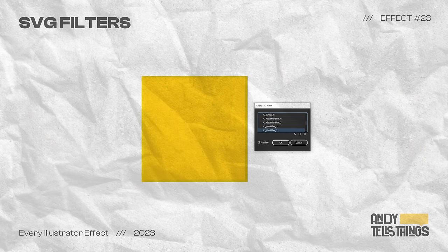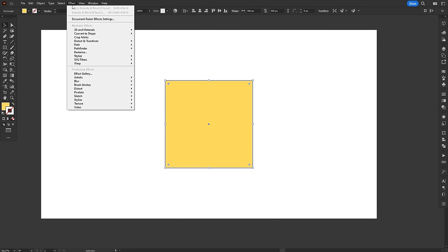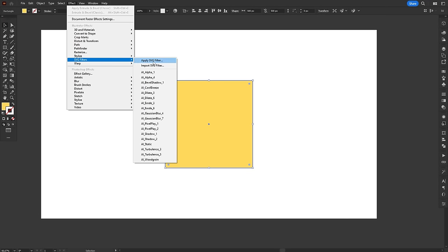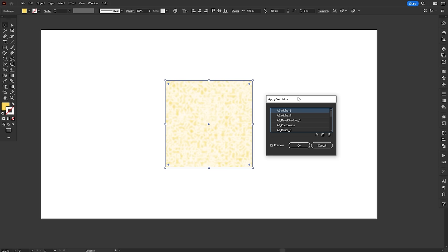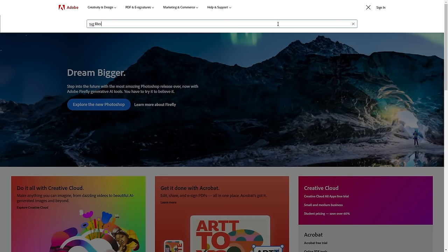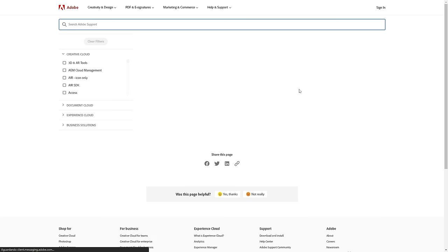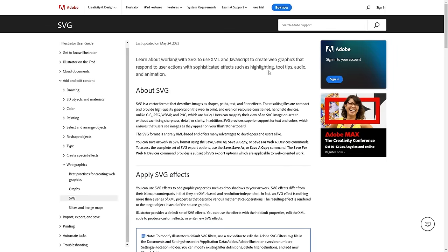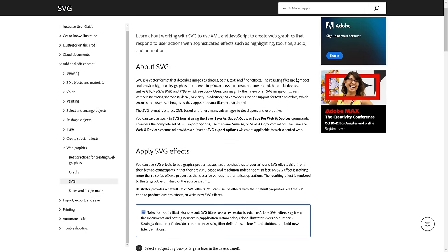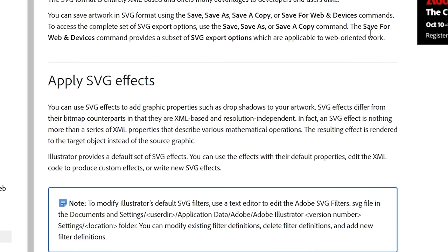SVG filters are effects aimed at web design. I really don't know much about web and programming, so as much as I try to learn and explain how SVG filters differ from other effects, I will eventually leave something out or say something wrong. So for this one, I will restrain myself exclusively to information from Adobe's website. And here's what they say. SVG effects differ from their bitmap counterparts in that they are XML-based and resolution-independent. In fact, an SVG effect is nothing more than a series of XML properties that describe various mathematical operations. The resulting effect is rendered to the target object instead of the source graphic.